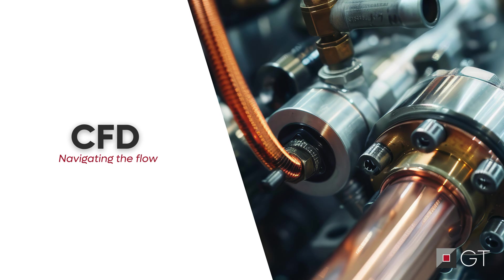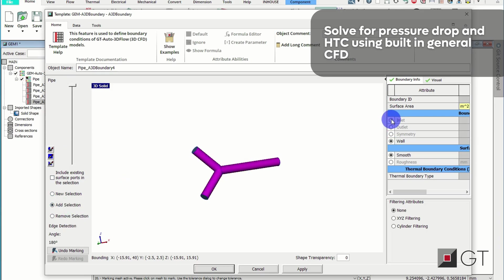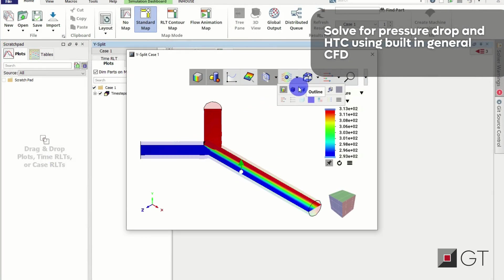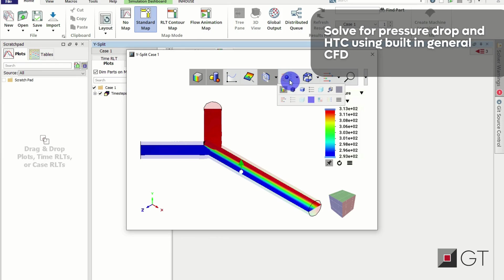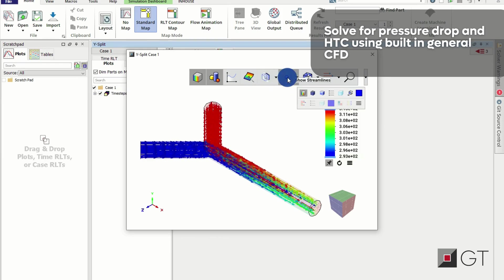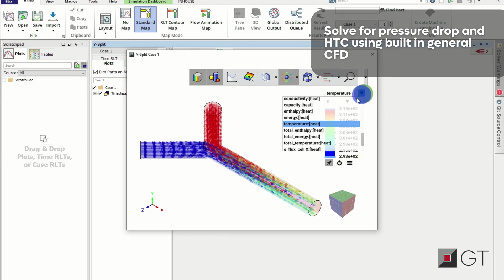Ready to explore 3D flow simulations without the steep learning curve? Now non-CFD experts can easily run accurate simulations in GT to analyze pressure drops and heat transfer effects in complex systems. No new tools required. It's quick, efficient, and built entirely within GT Suite.